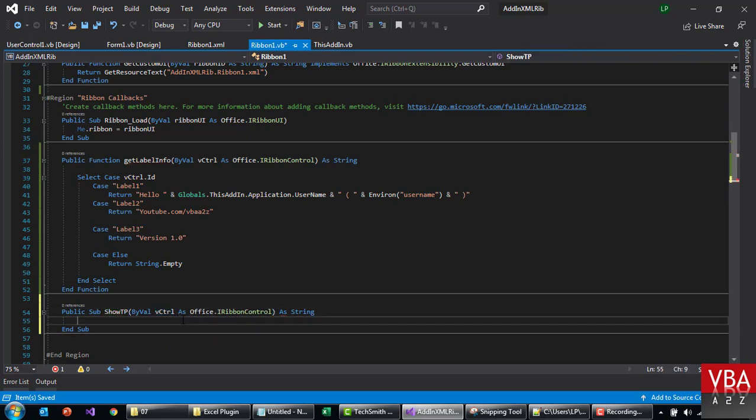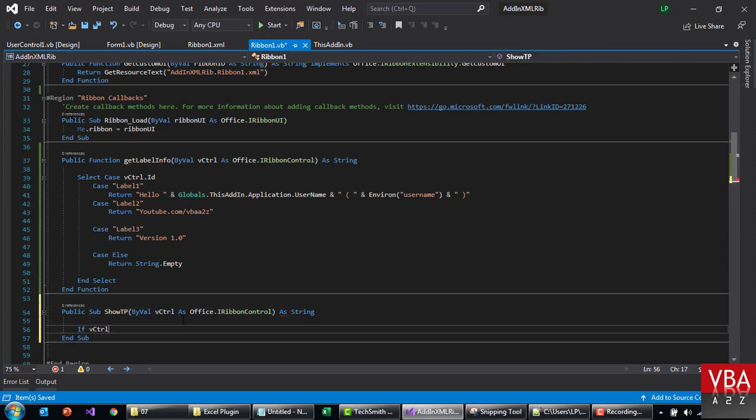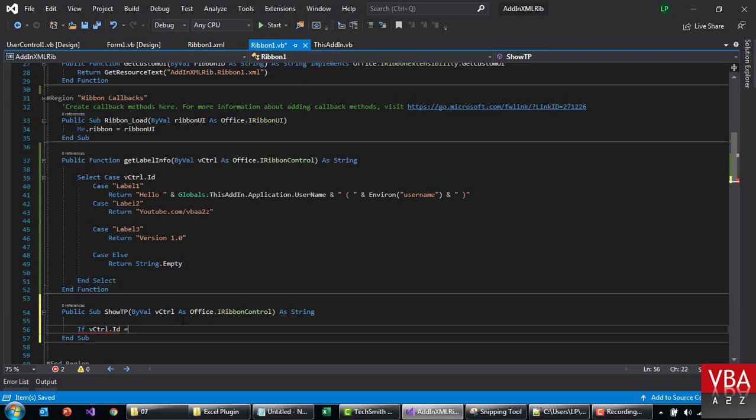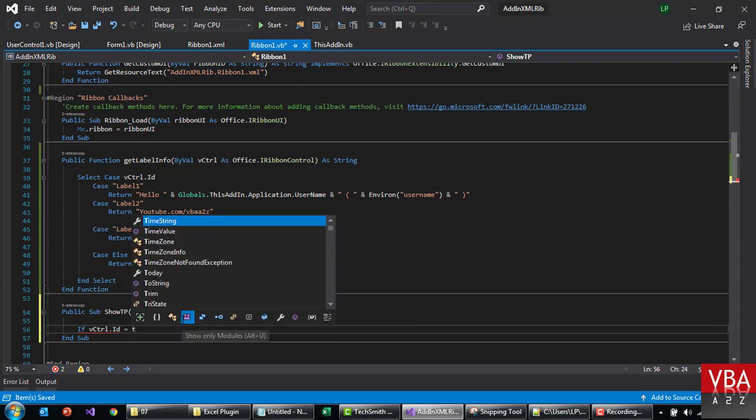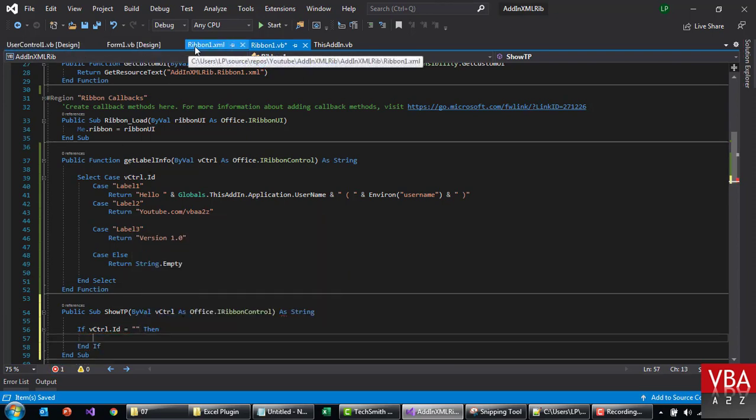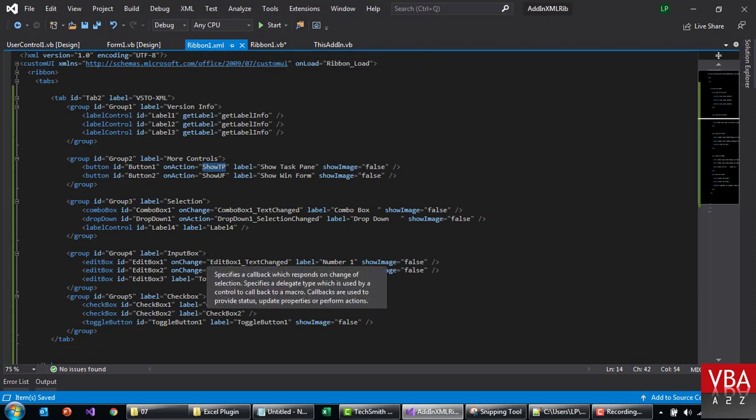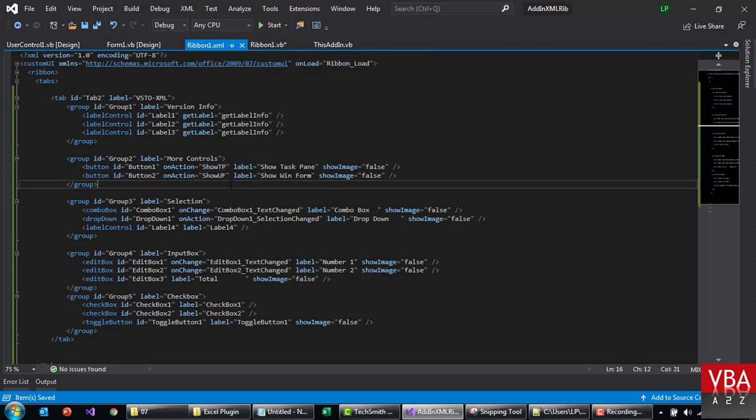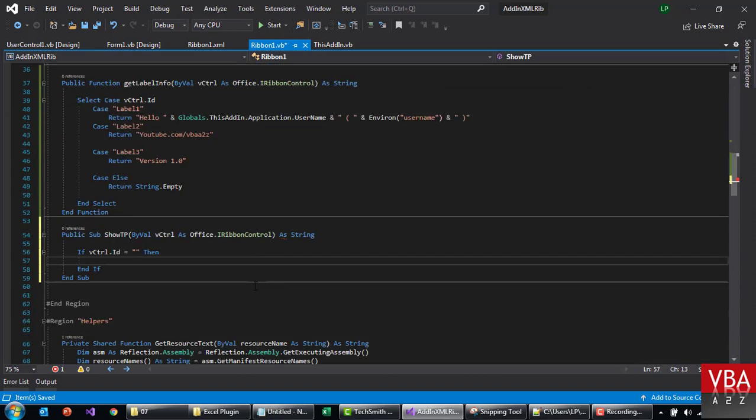And we can say 'if this.id'... So based on the ID we can call the different codes. Or we can just create two codes - that will be simpler.